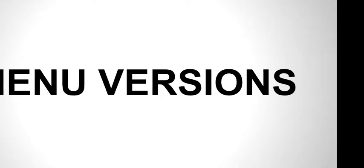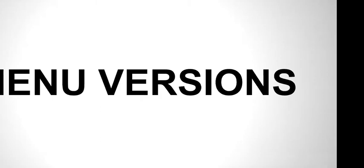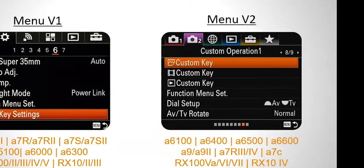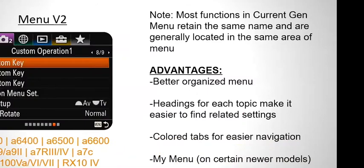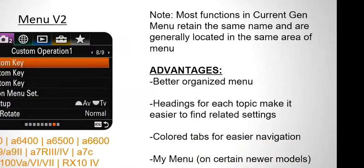Let's talk about menu versions. If you've got a Sony Alpha e-mount or RX series camera, you're going to be using one of three different menu systems. Cameras released before the a6500 have menu version one — the tabs in the menu are not in color, they're black and white. Cameras released from the a6500 onward have menu version two — the tabs at the top are in color. Today's class is mostly focusing on version two, but if you've got a V1 menu camera, almost all functions have the same name and are generally located in the same area.